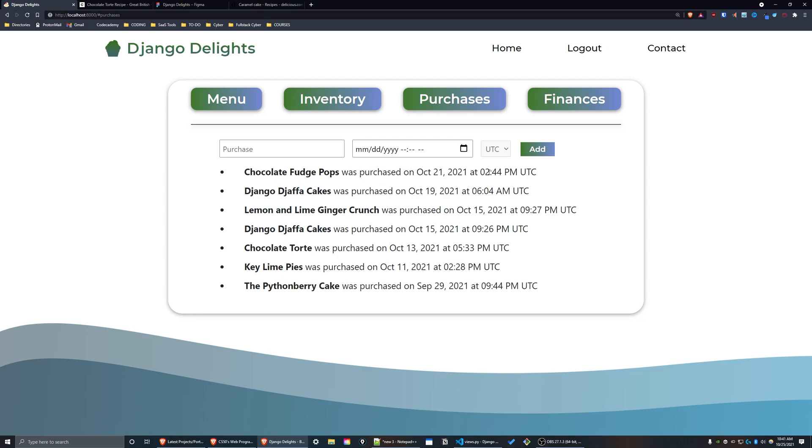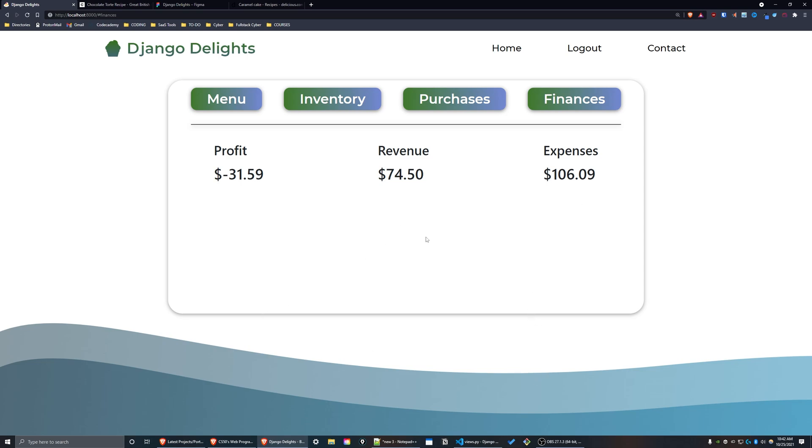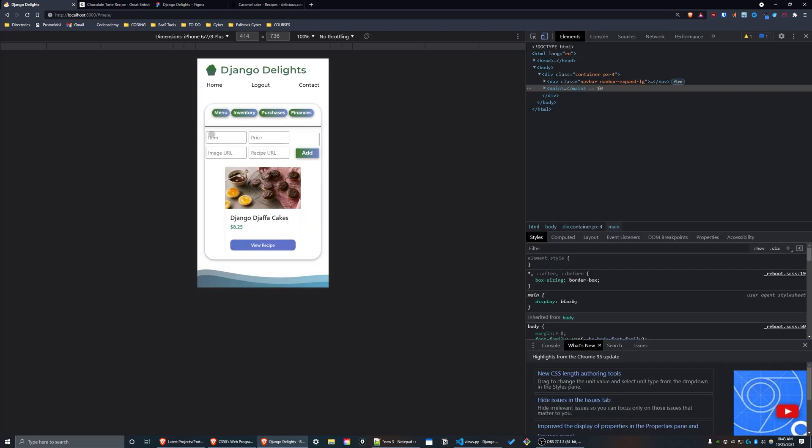In the finances interface we have three calculations: the profit, which is actually negative $31.59; our total revenue, which is $74.50; and also the expenses, $106.09. The expenses are automatically calculated by the ingredients and all of the prices for each individual recipe.